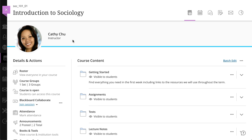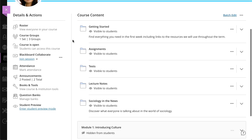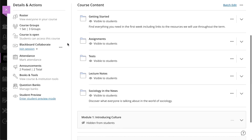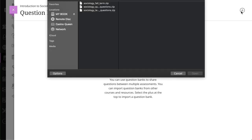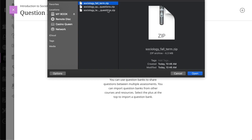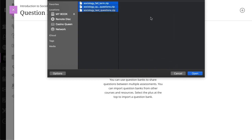On the Course Content page, select Manage Banks in the Details and Actions panel. On the Question Banks page, select the plus icon and browse for one or more files to import. Only ZIP files are supported.